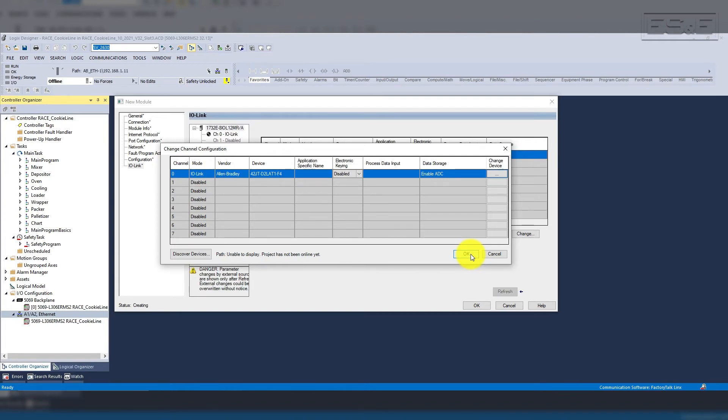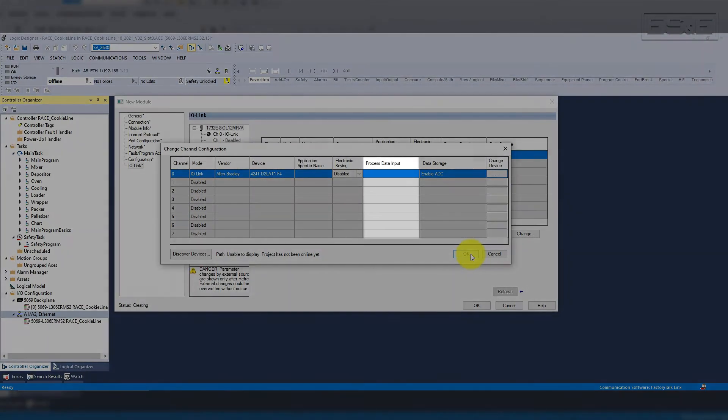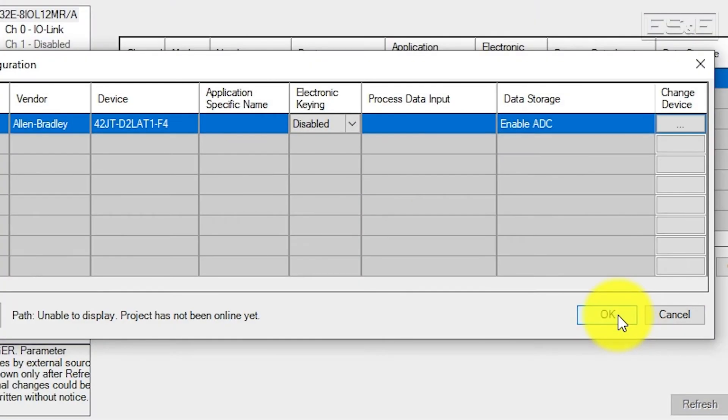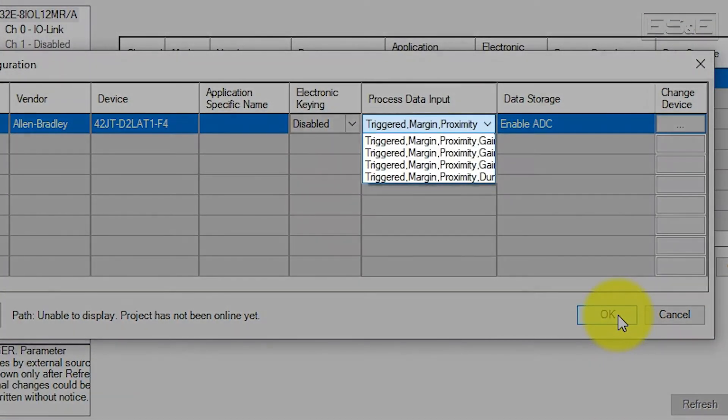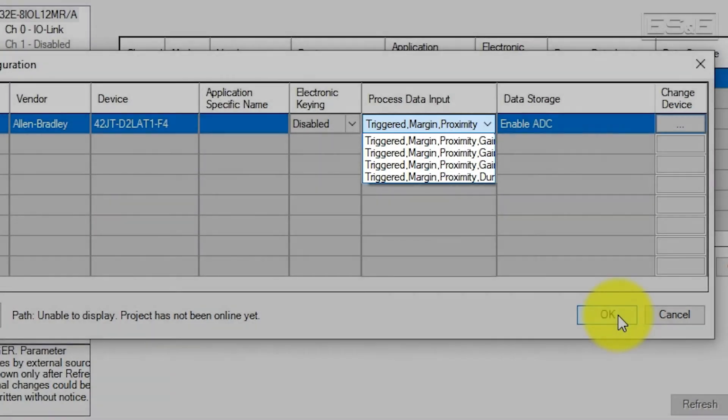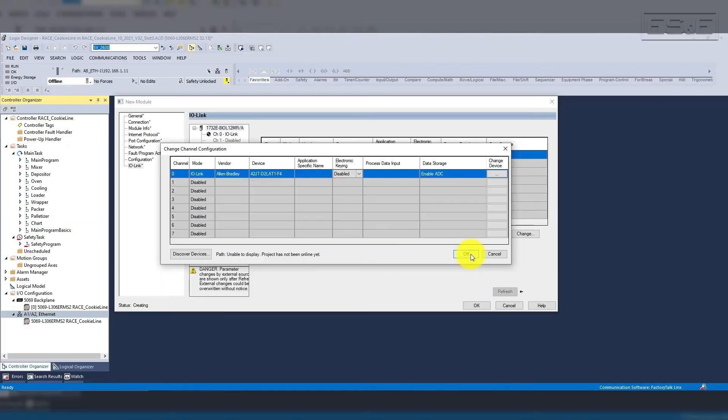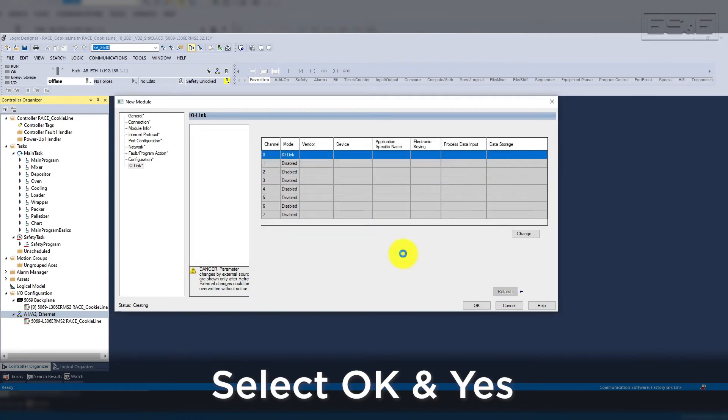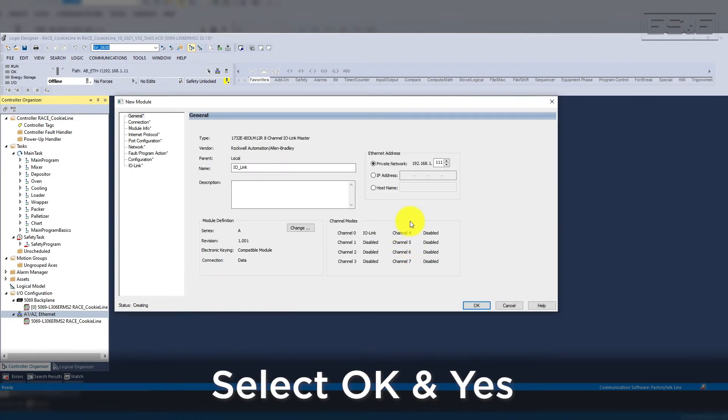Next, we will select what we want in our process data. From the drop-down, you can see there are various options that you have for the process data. This data comes across as a UDT in the controller tags for each data point, such as a trigger or signal strength. In our example, we will leave it as the default and then select OK and Yes to change the module definition again.